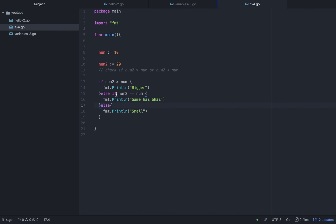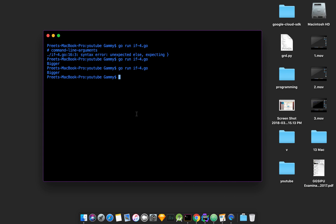So this is our else if — we have the if, else if, and else statements. Let's test it with both values set to 10. With num at 10 and num2 at 10, it prints 'same'. That's correct.